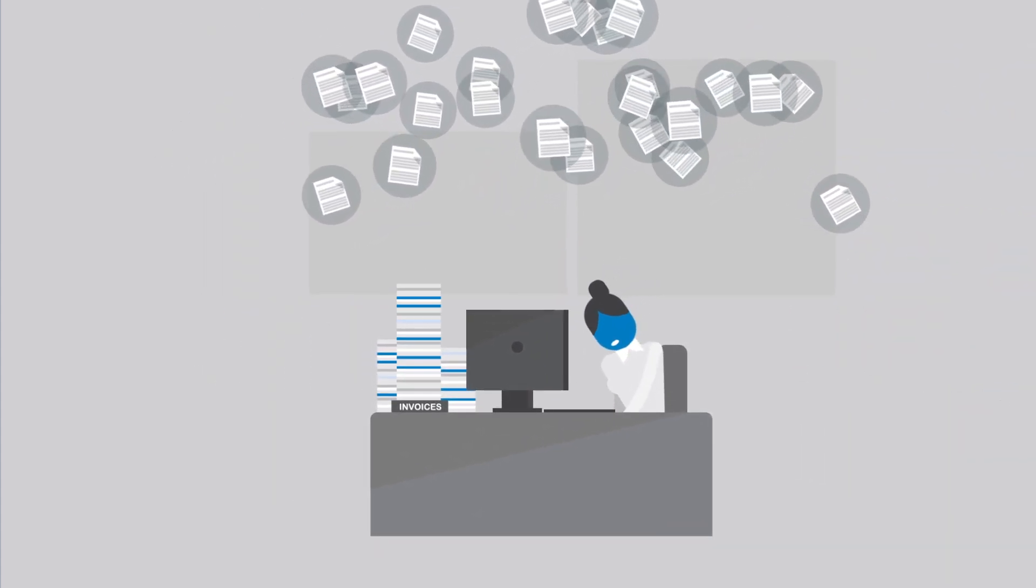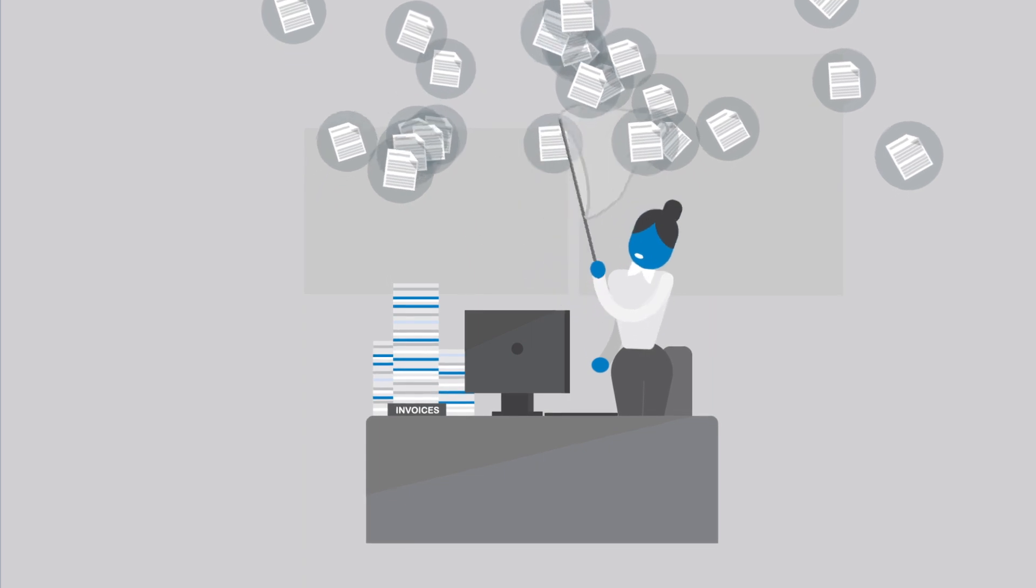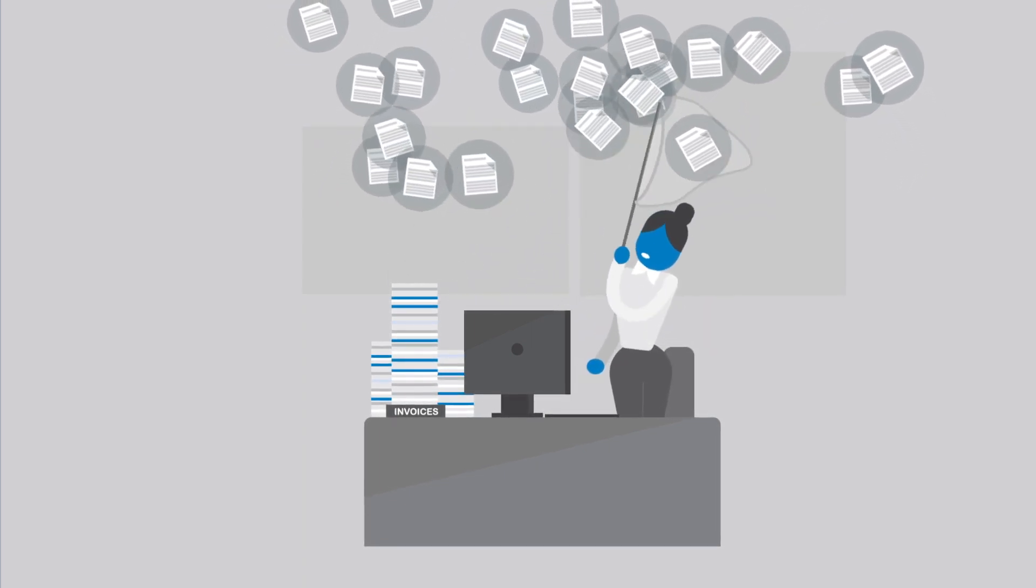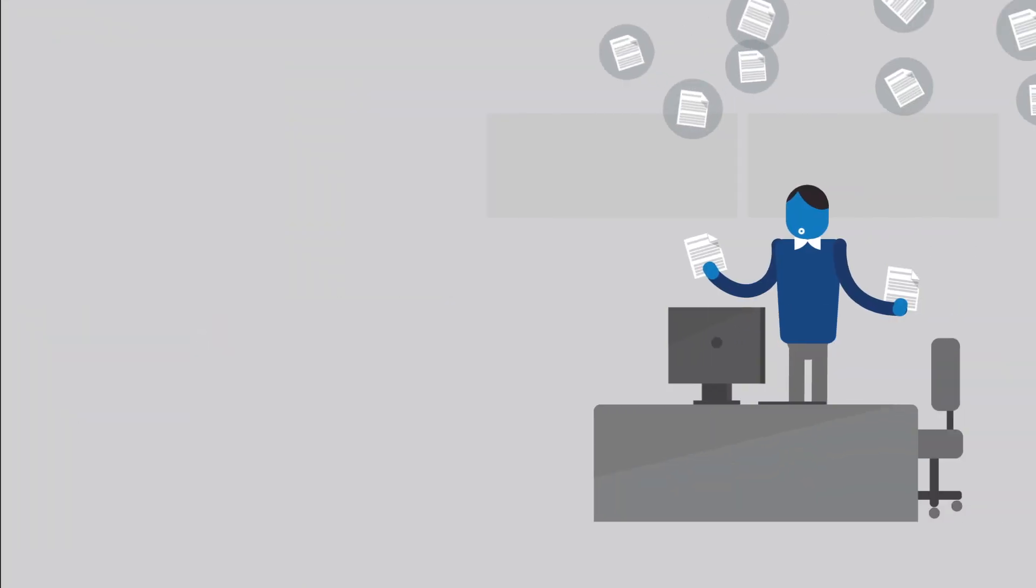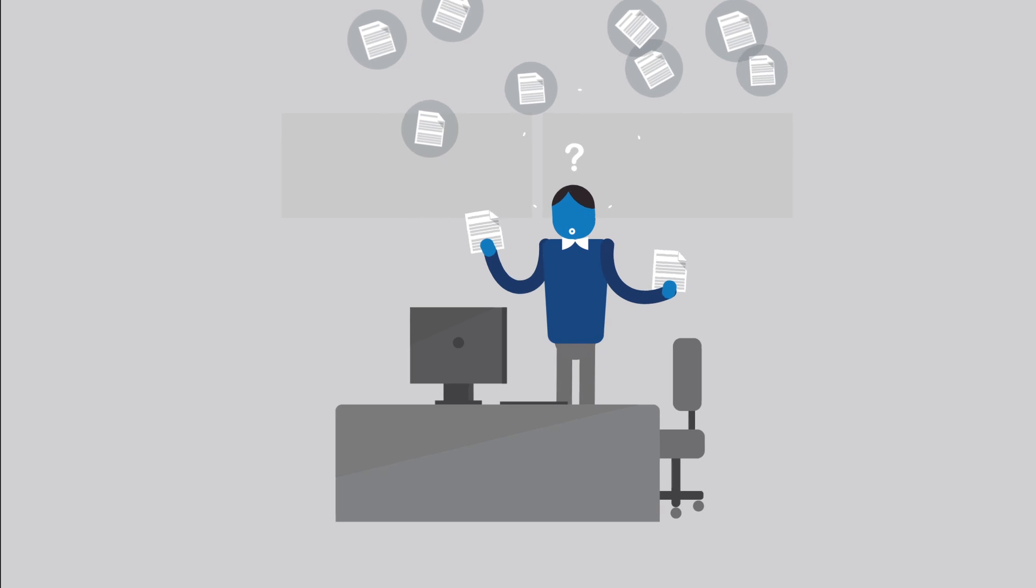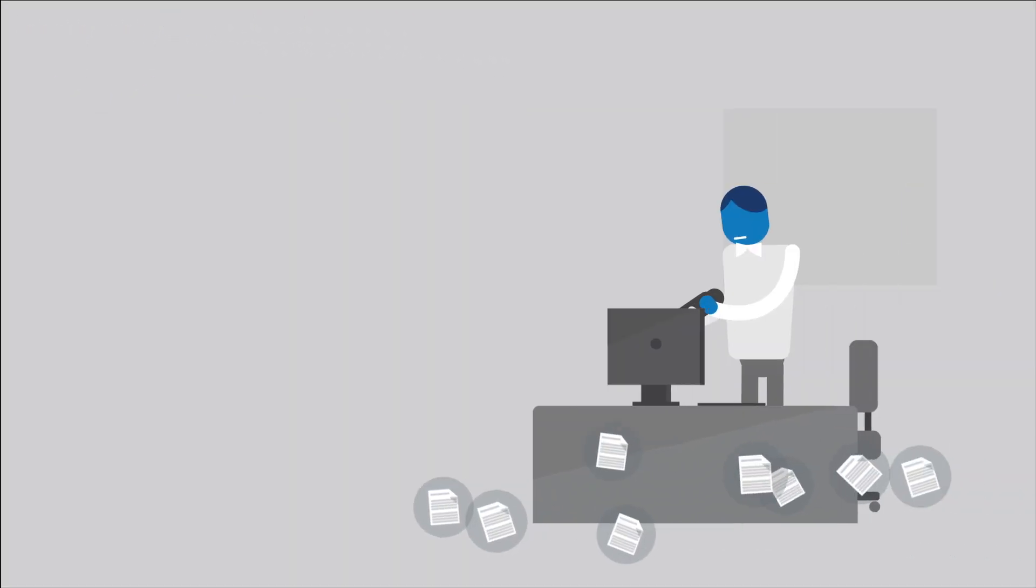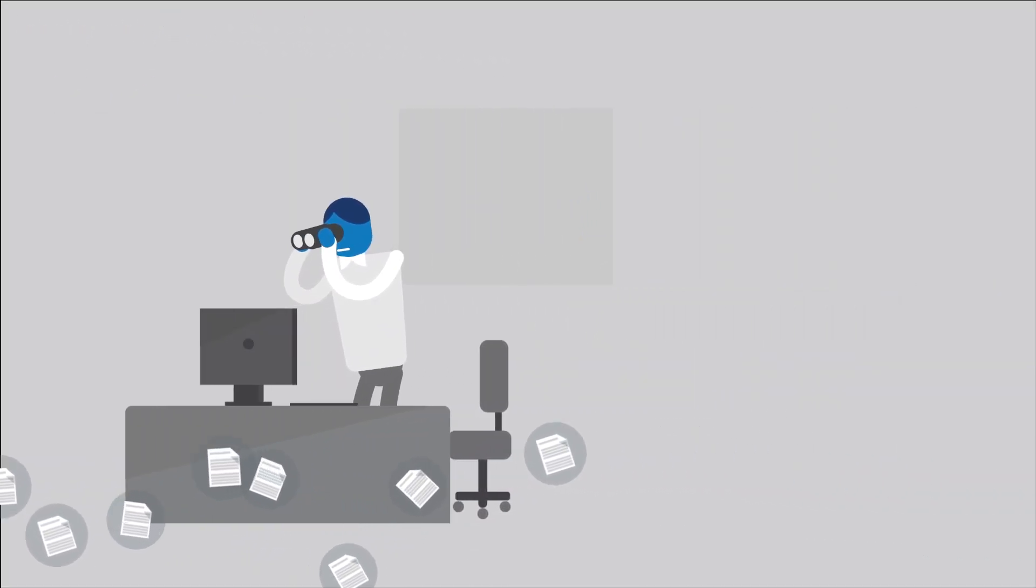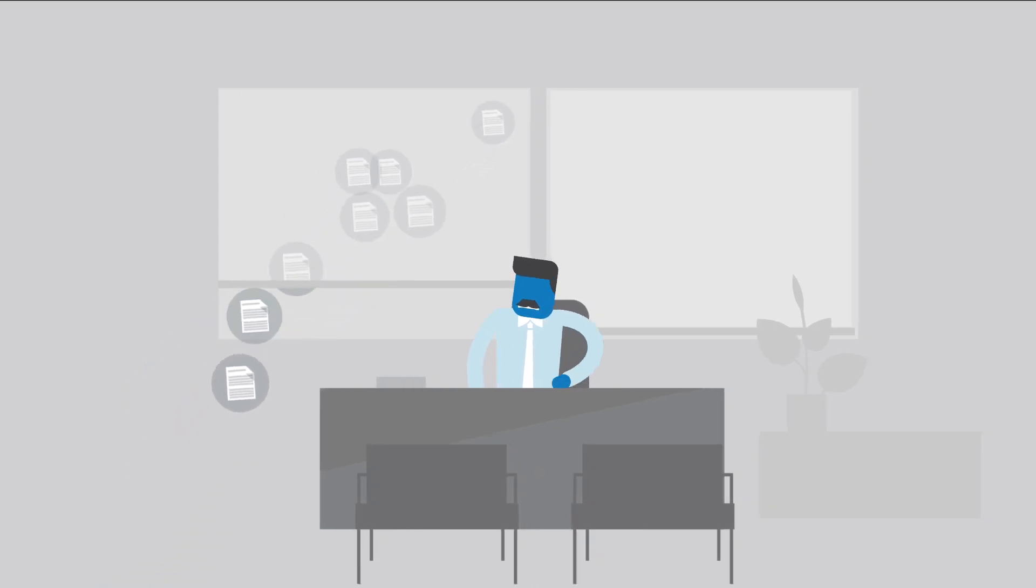Your staff does their best with data entry, bundling invoices, routing and approvals, but these traditional methods often lead to duplicates, low visibility and even lost or missing invoices.